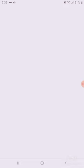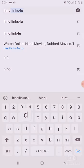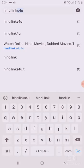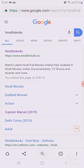First we have to go to any browser — commonly people have Chrome, so I'm opening Chrome. Just click on the search button and type H-I-N-D-I-L-I-N-K-4-U. This is the search — press go, and click the first result.